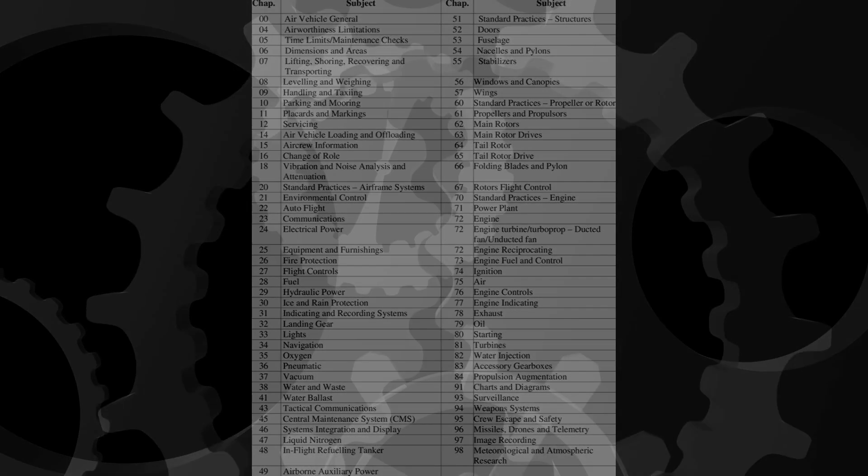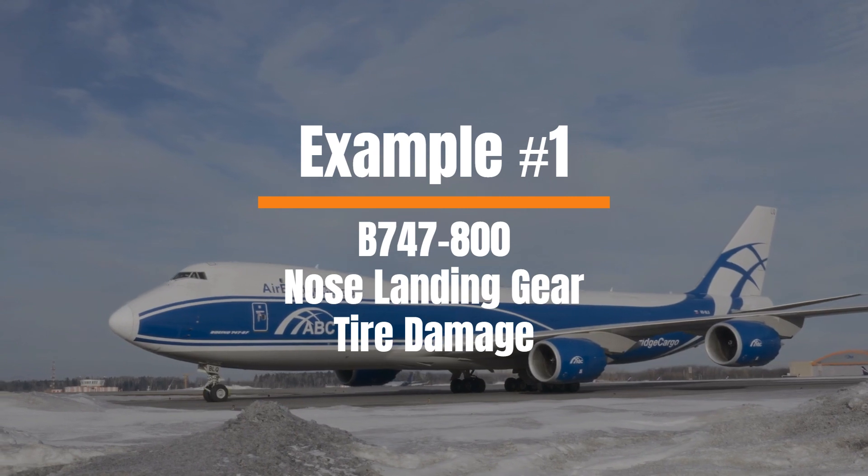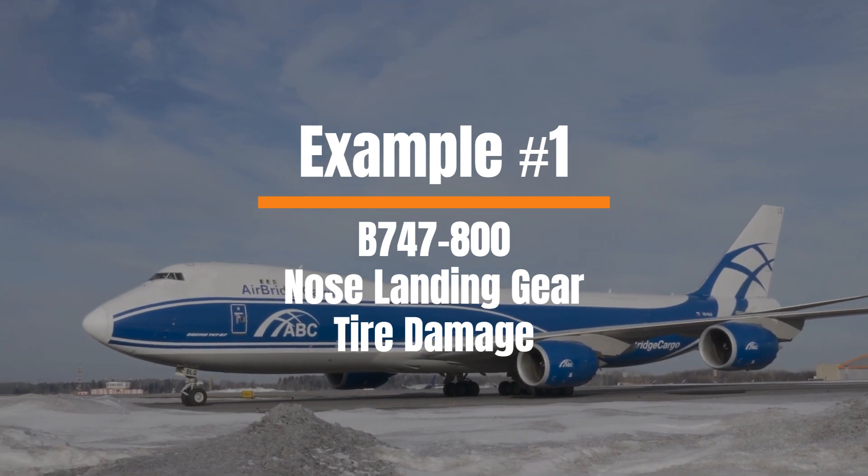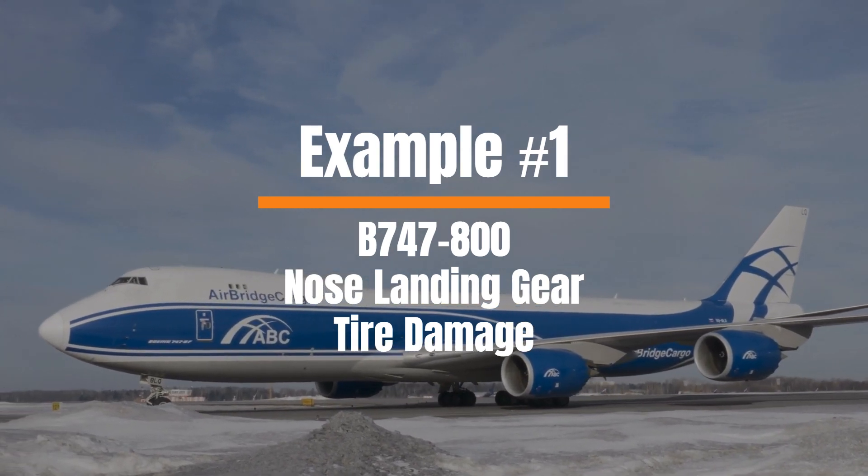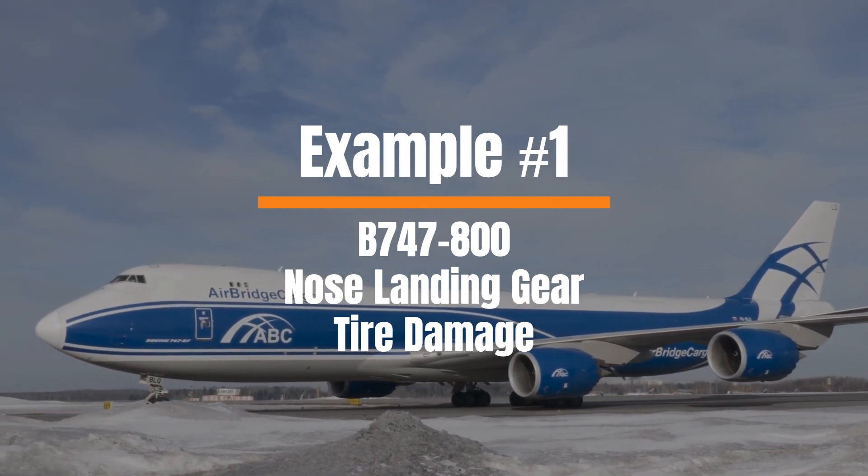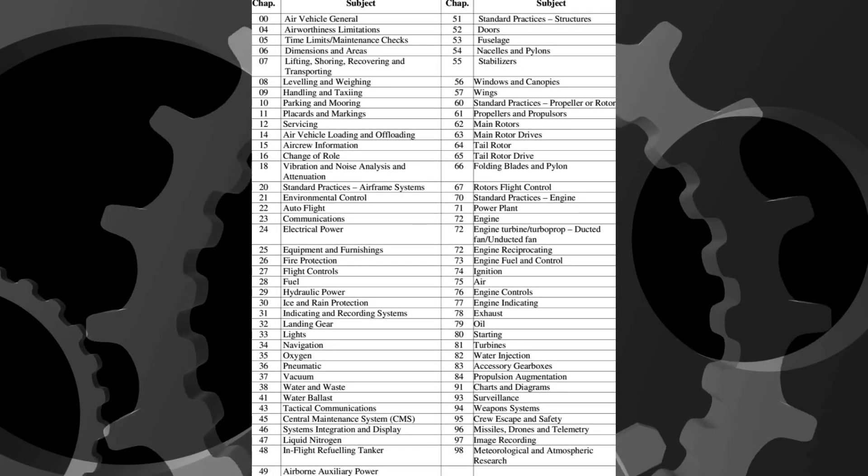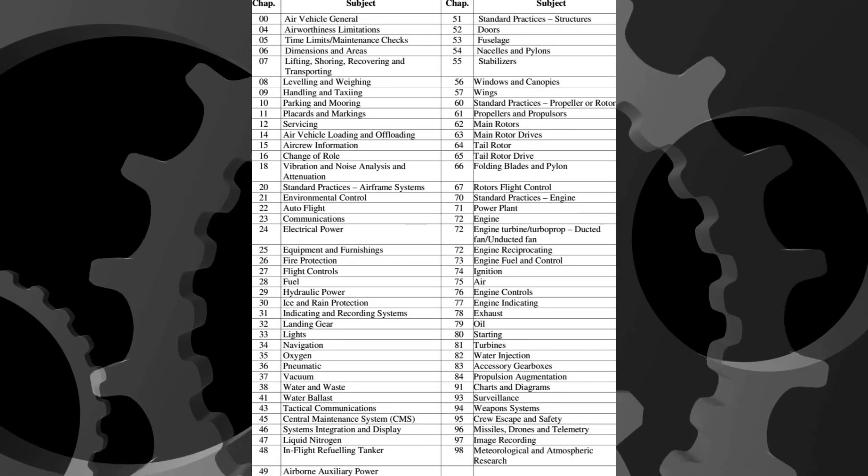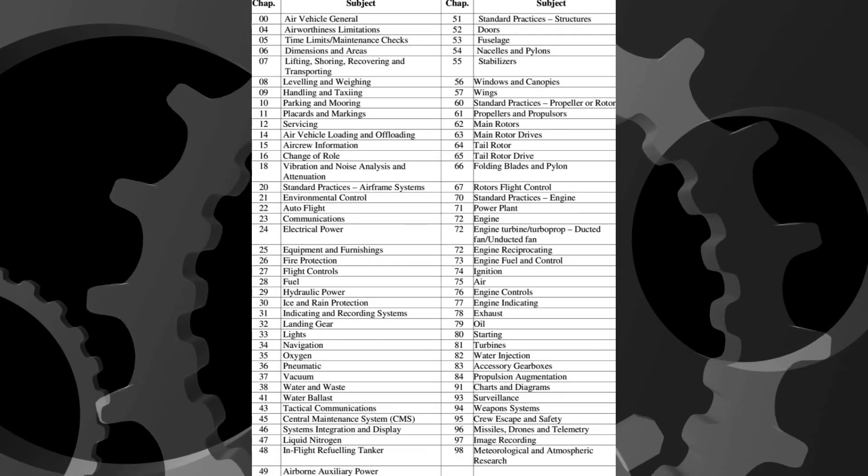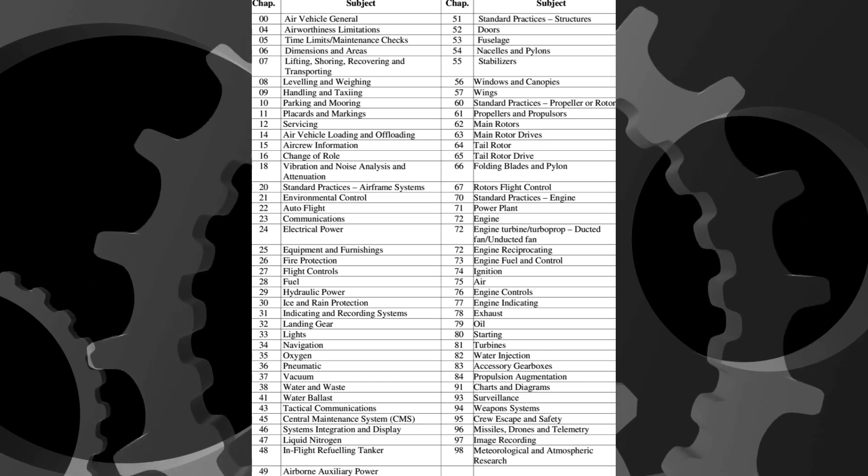For example, imagine we notice a damaged tire on a Boeing 747-800 nose landing gear. If we needed to find the allowable limits as well as the removal and replacement instructions, we would find what we're looking for in AMM chapter 32, Landing Gear.